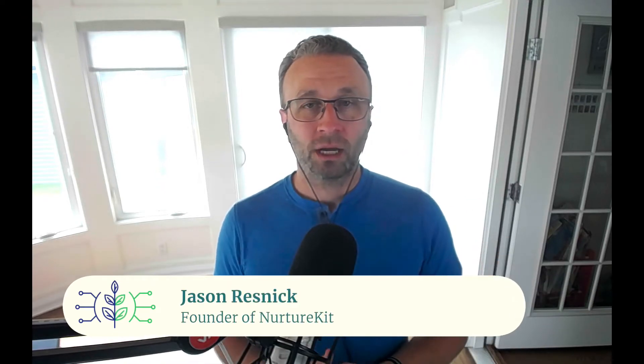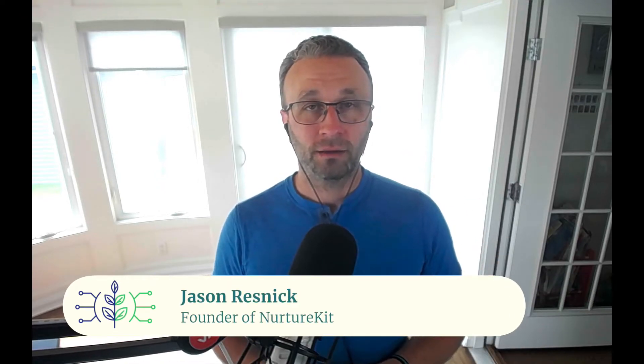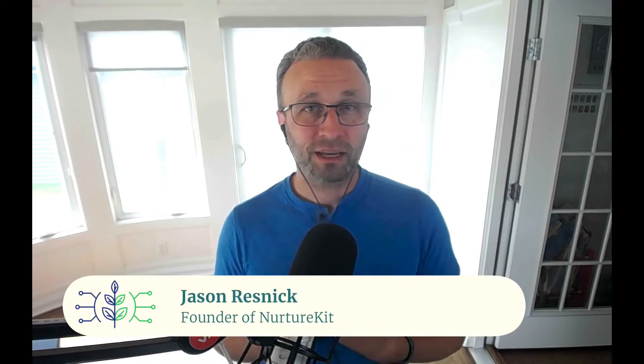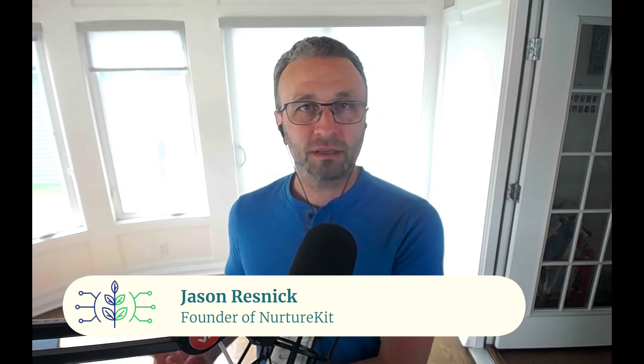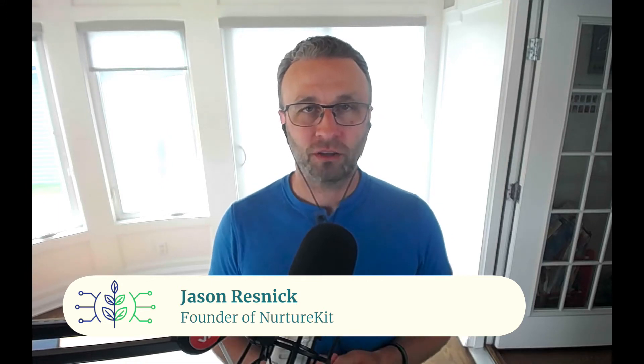I'm Jason from NurtureKit, NurtureKit.co, and as I always say, when you treat your list like humans, amazing transformations happen.